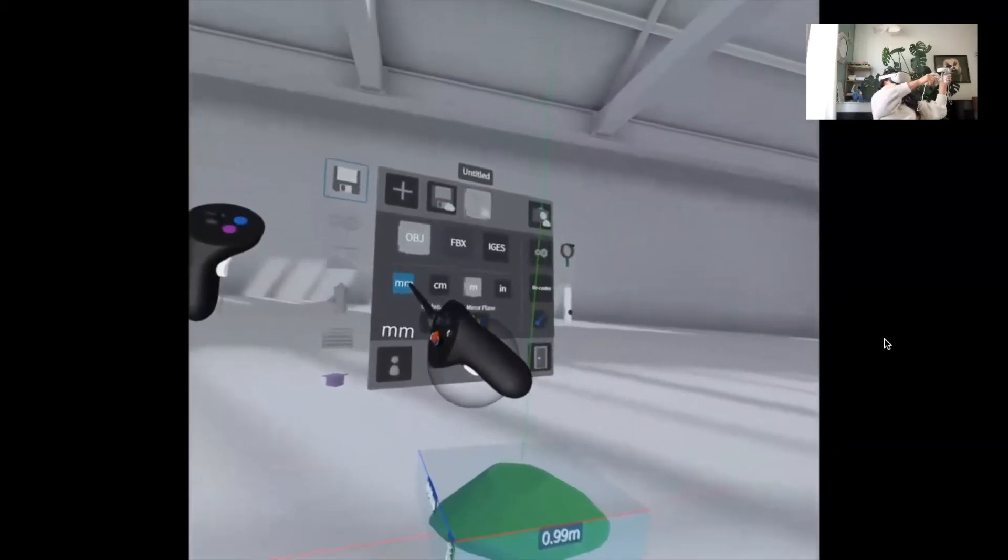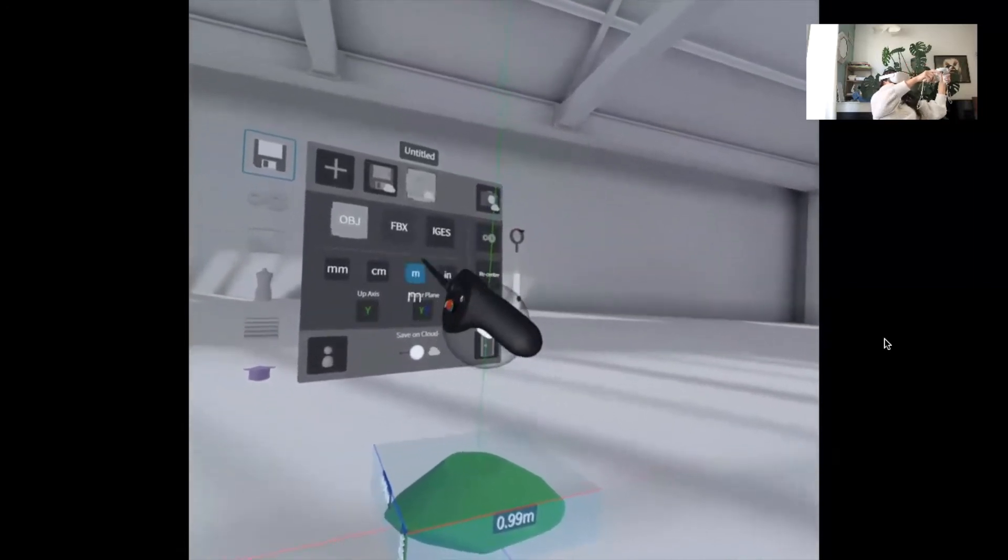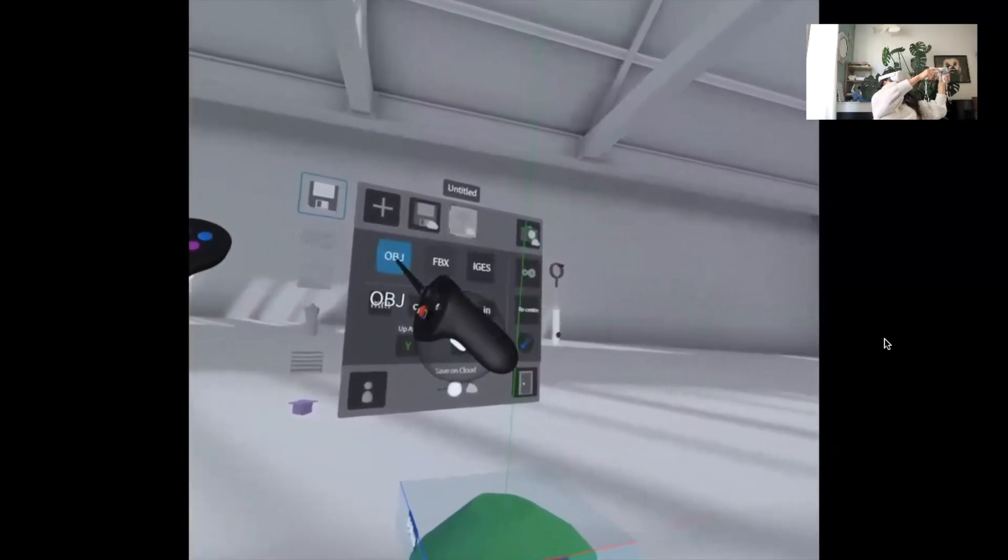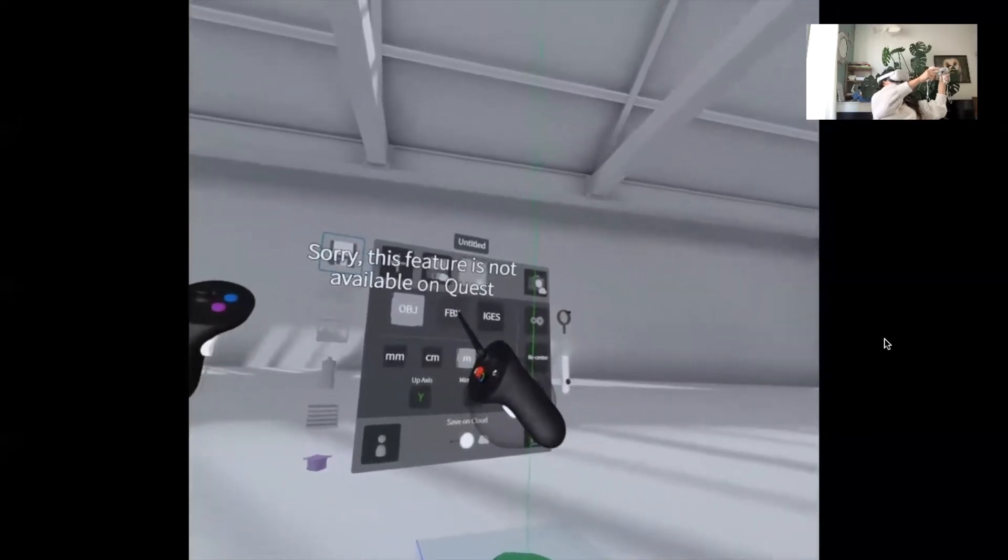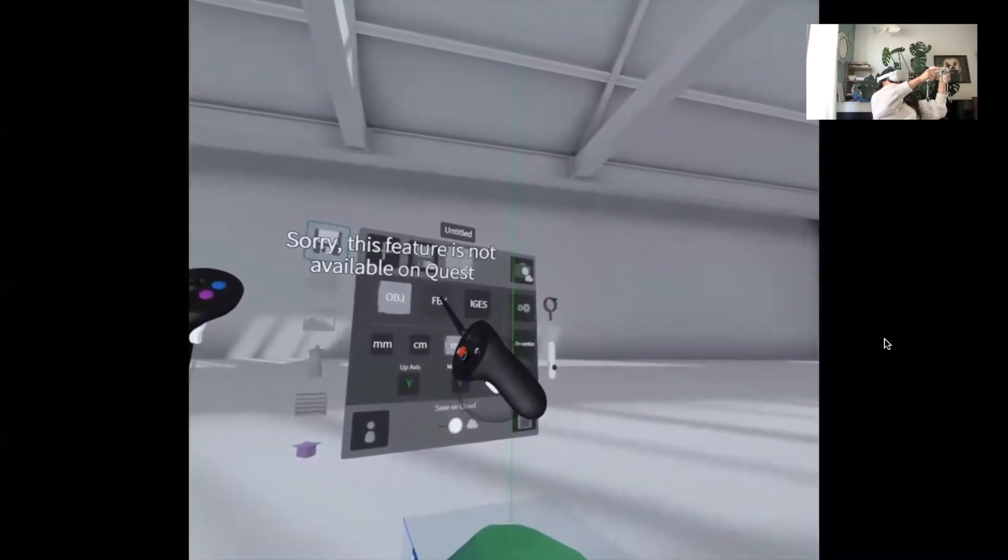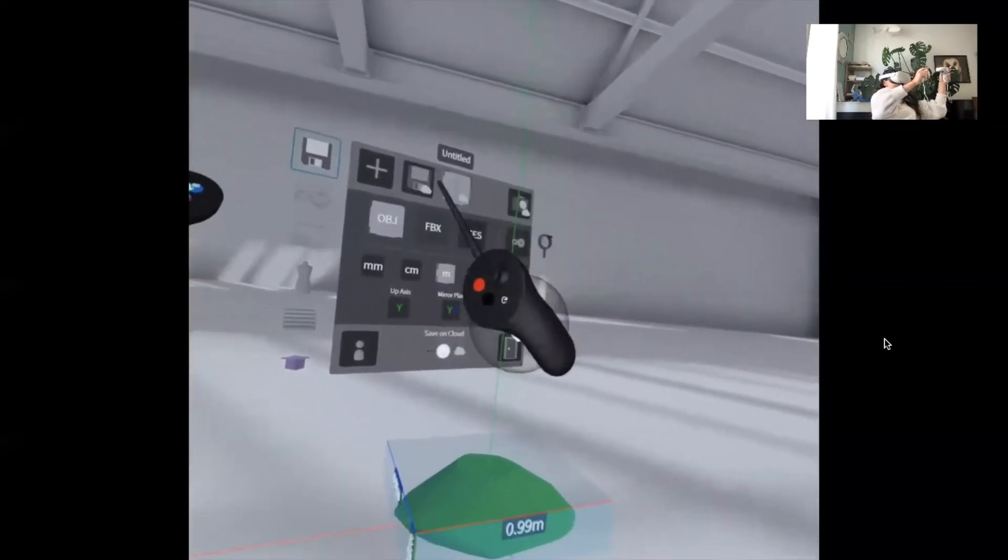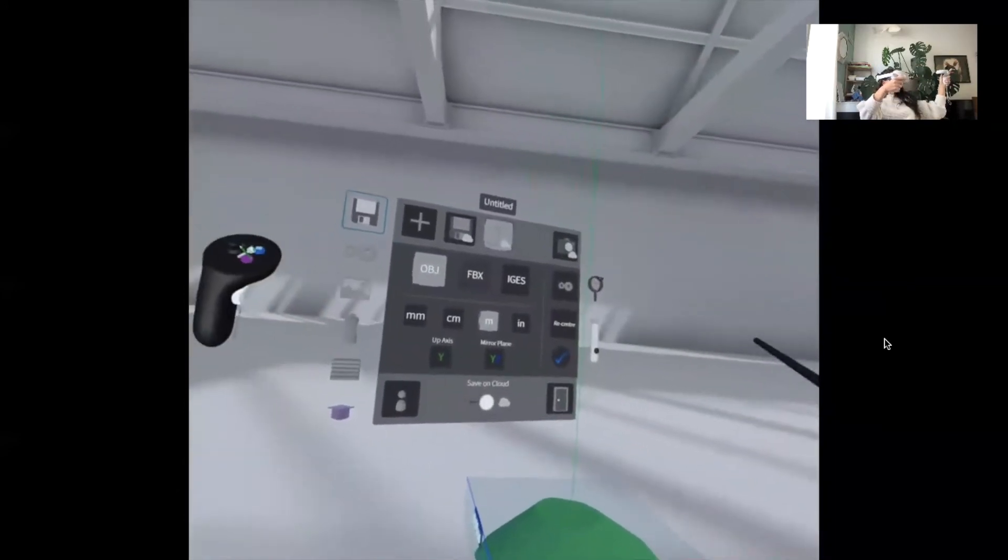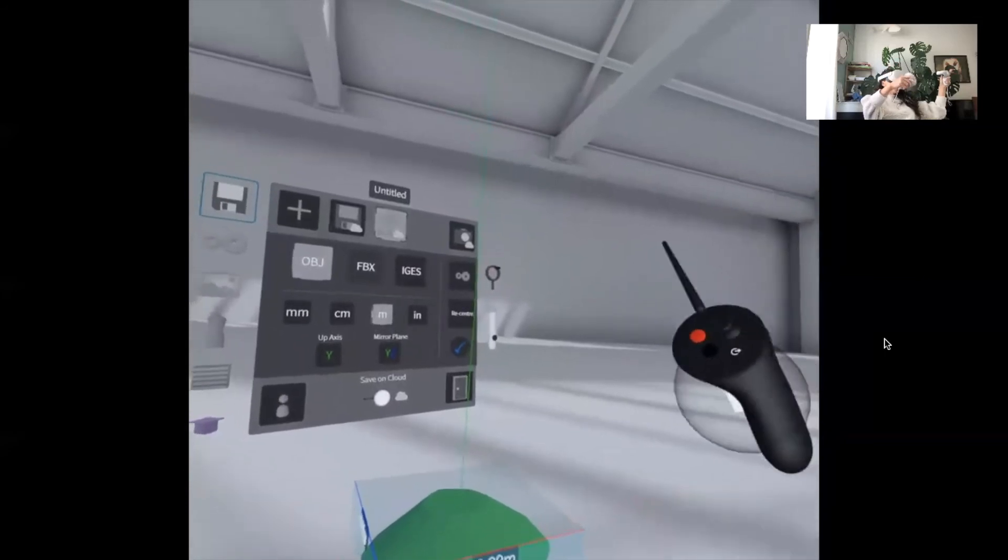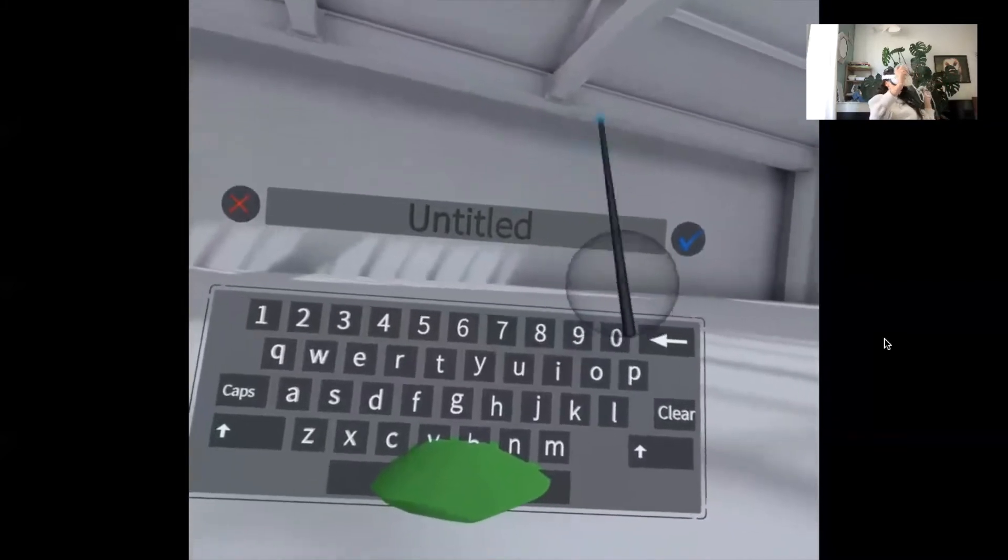Real quick just to give you guys some information - millimeter, centimeter, meter, and inch. Unity is in meters so we're going to want to use the meter button. Also, OBJ is the file format we're going to use. FBX is better but if I go to FBX you can see - sorry, this feature is not available on Quest. Sad face because that would be cool. So I'm going to go ahead and do OBJ and put it in meters.